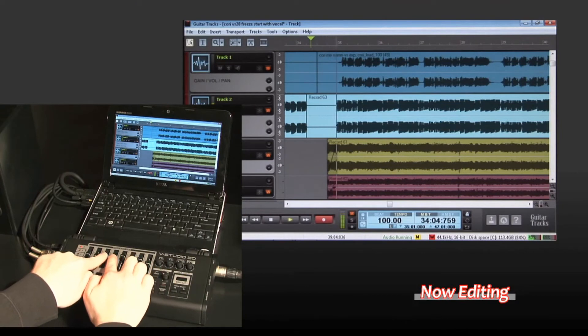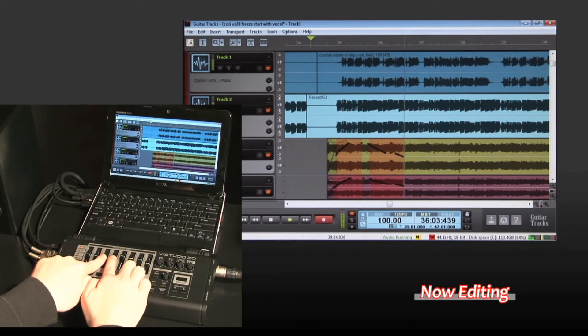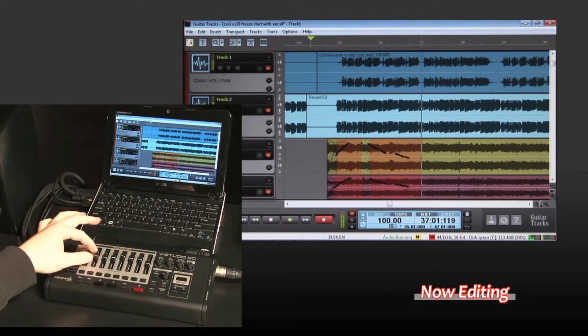Once you've recorded your tracks, you can edit and arrange your song with point-and-click ease in the Guitar Tracks software.